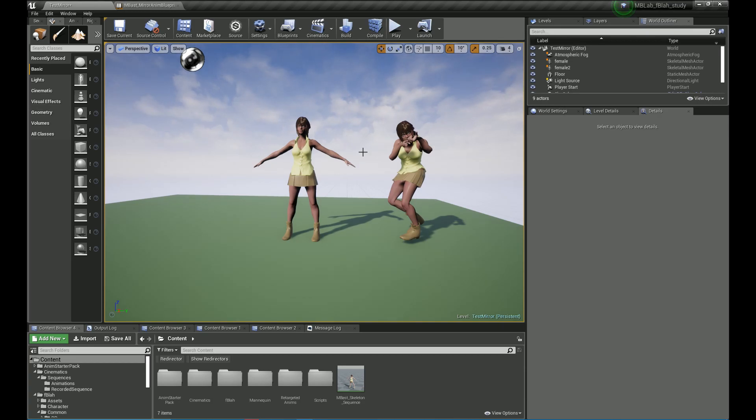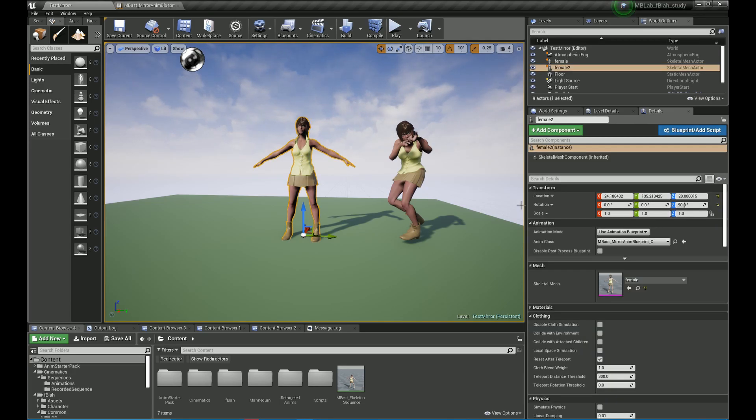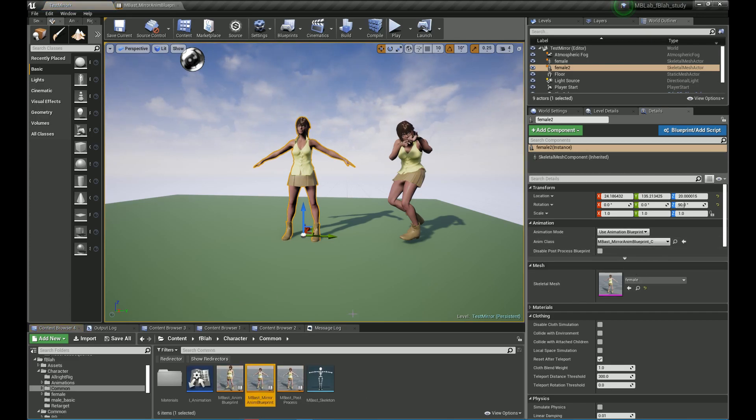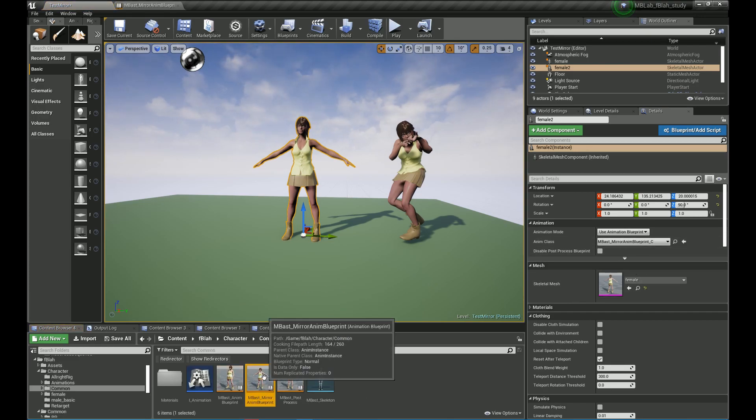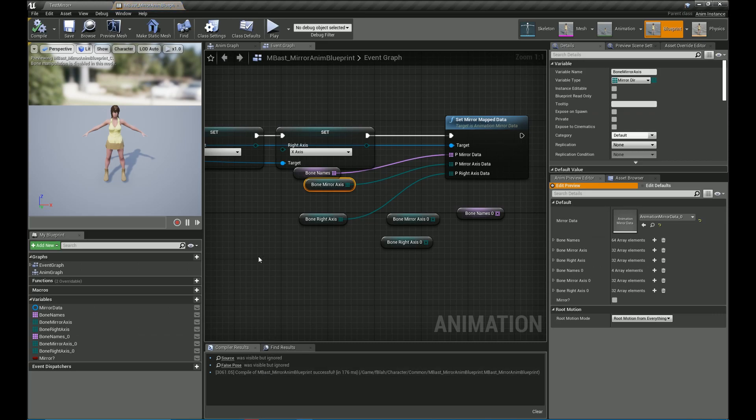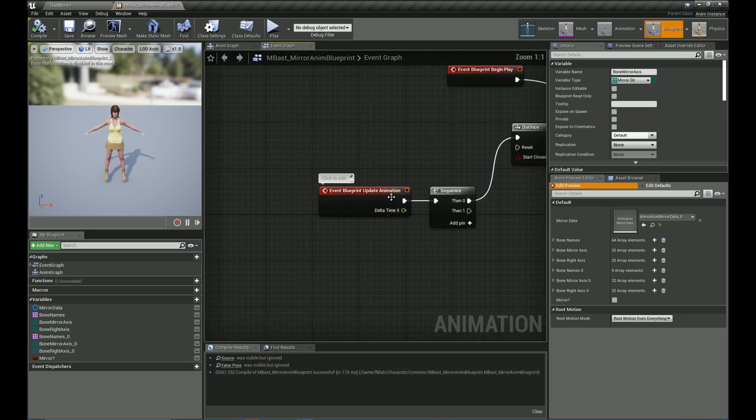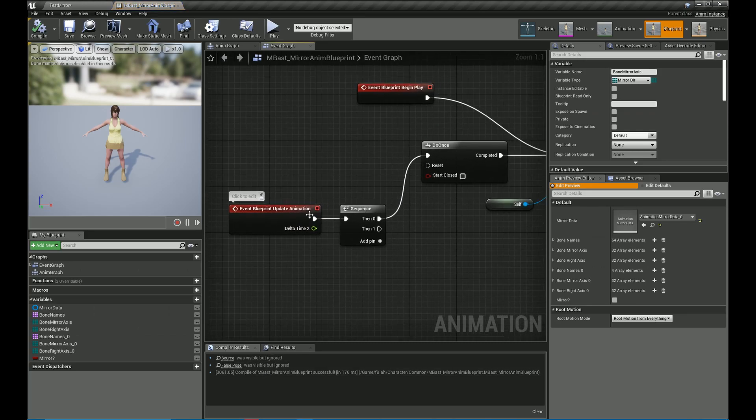We have an animation from the starter kit on the character on the right. The character on the left is going to mirror that animation. So the character on the left is currently just in its default pose and all animations are controlled within the Anim class so I'm going to edit that.